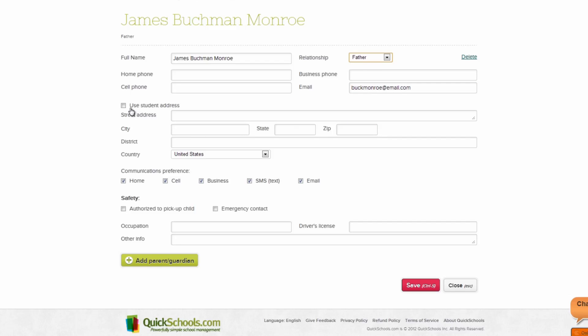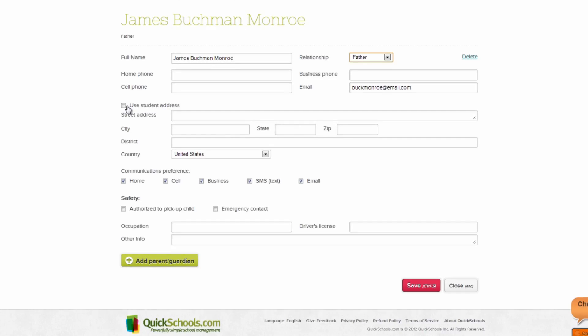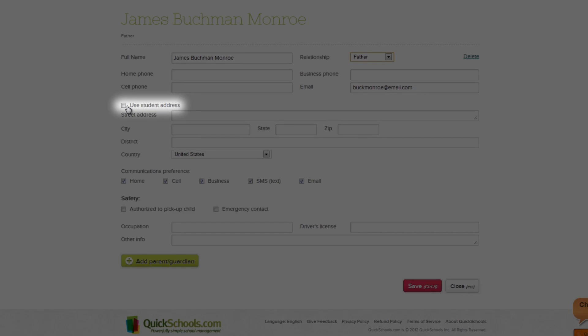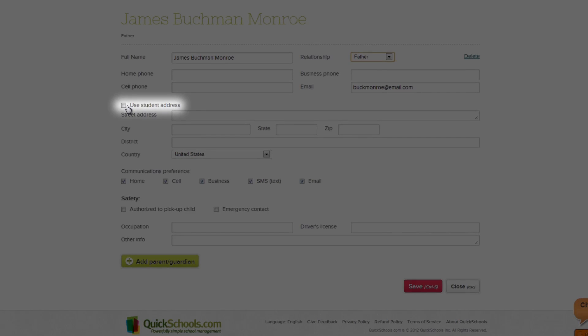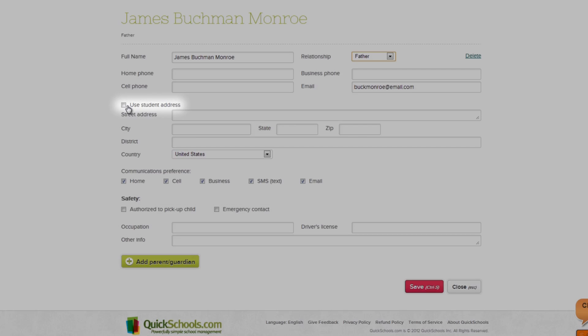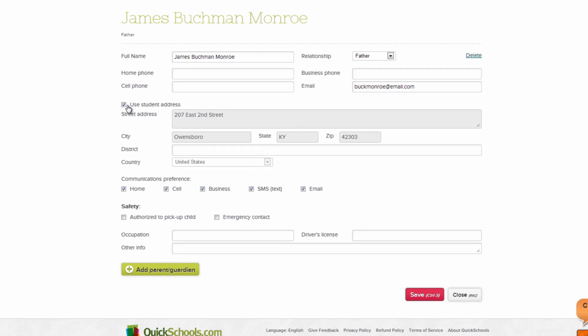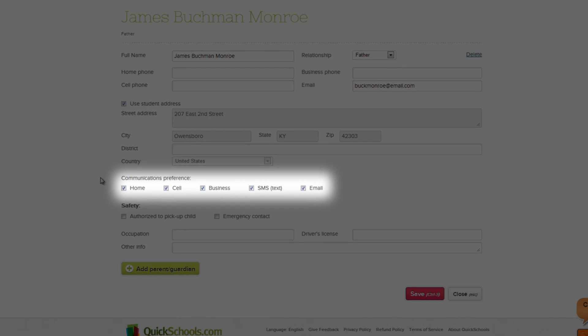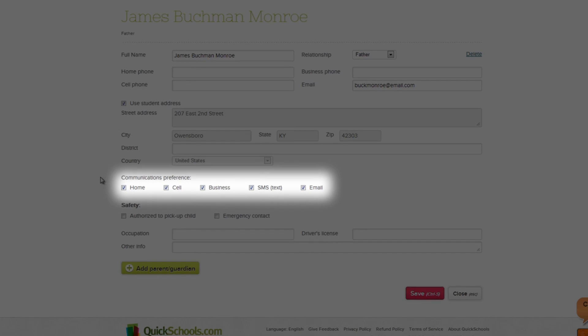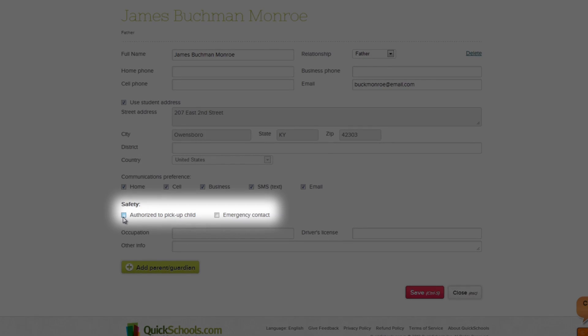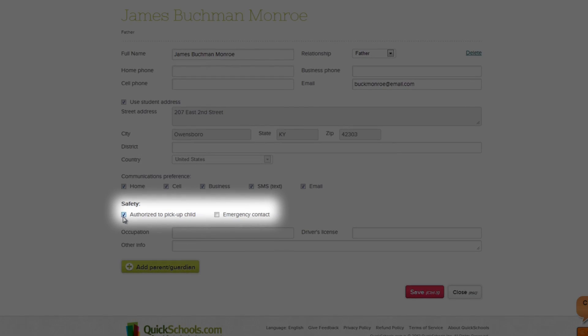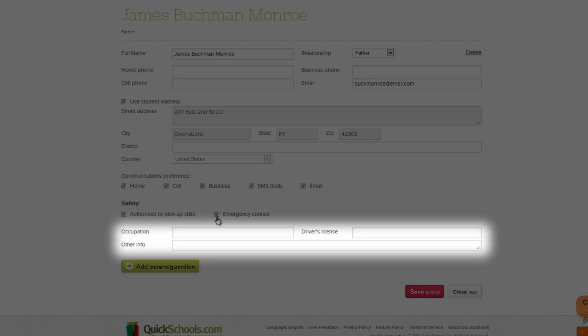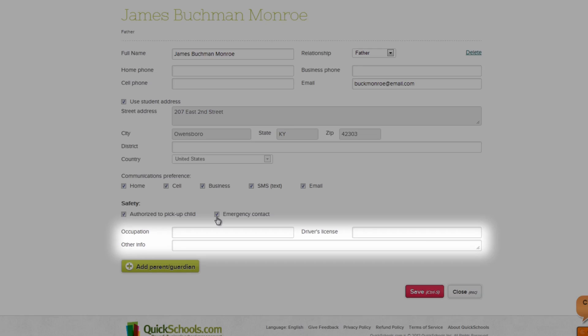You can enter in a separate address for the parent or guardian, or you can just click the Use Student Address option to automatically use the home address entered for the student. Below that, you can select Communication Preferences, and whether or not the adult is approved to pick up the student, and if they are an emergency contact. You can add in additional parental information as well below.